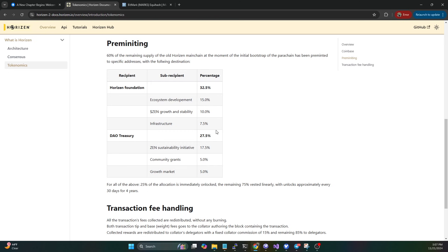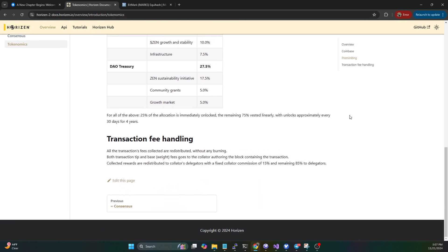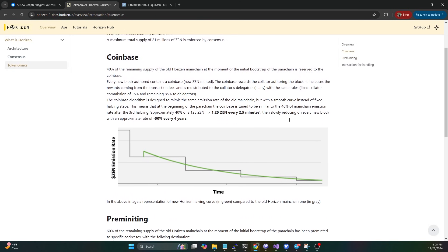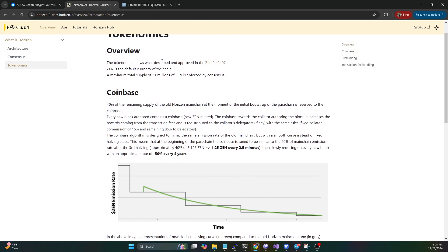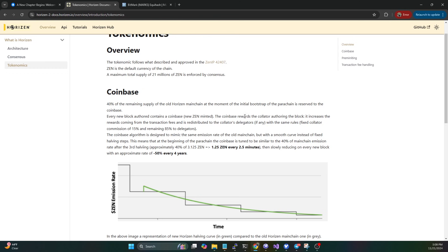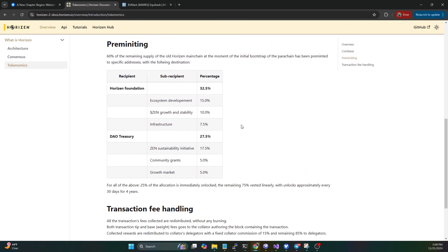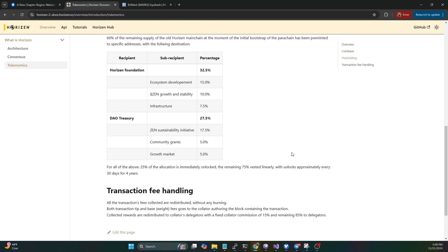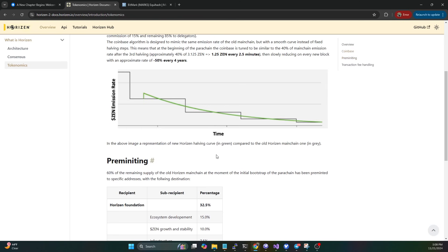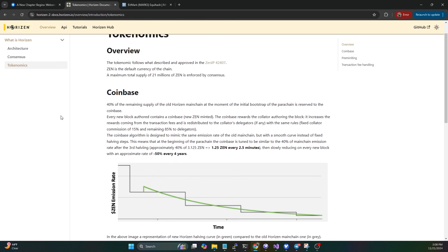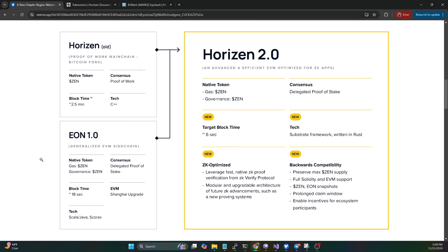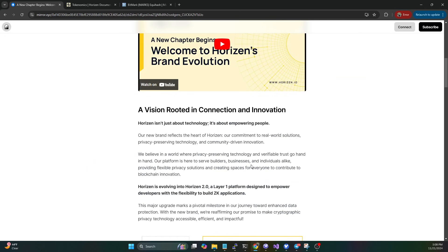From a tokenomics standpoint, I'll leave this up to you guys, but essentially validators and stakers are going to get 40% of the remaining rewards. 60% is basically going to Horizon and to the DAO.